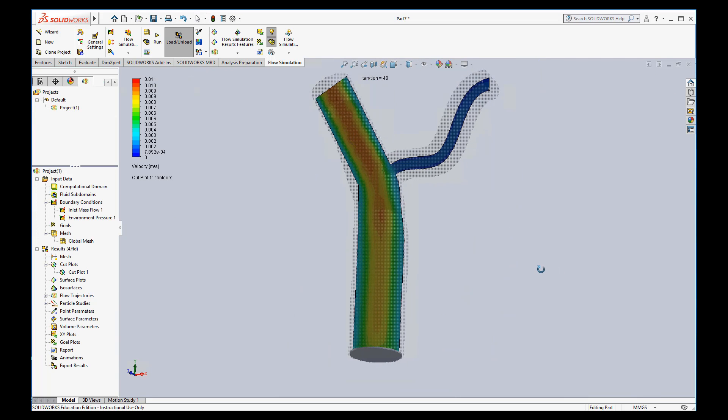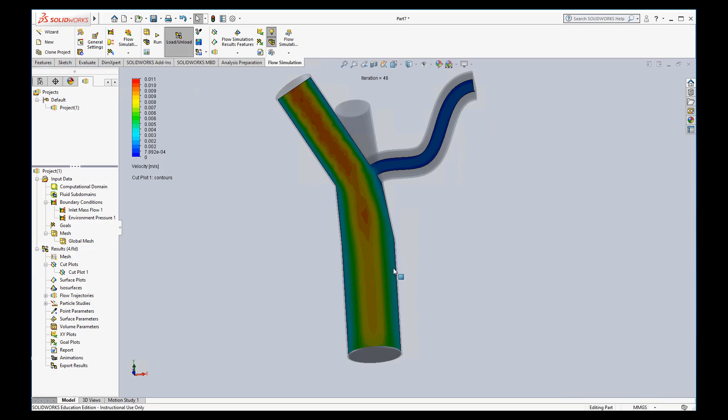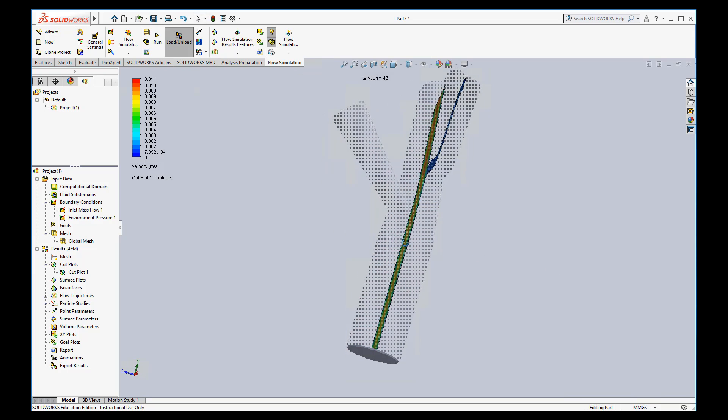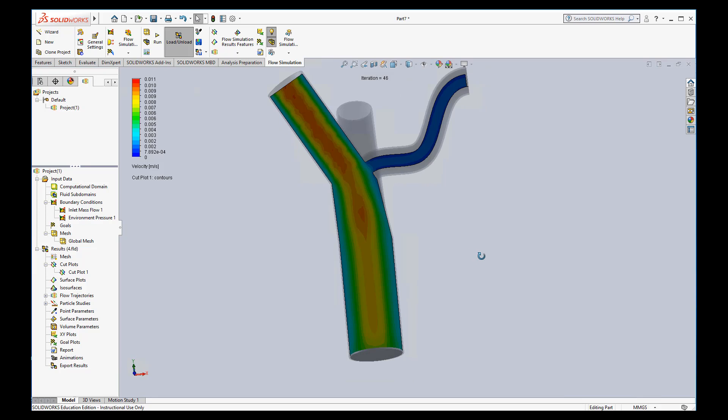And so right there, you can see there is the velocity profile on that plane. You can see it's definitely a 2D representation on that plane. So it's a good way to look at the velocity.